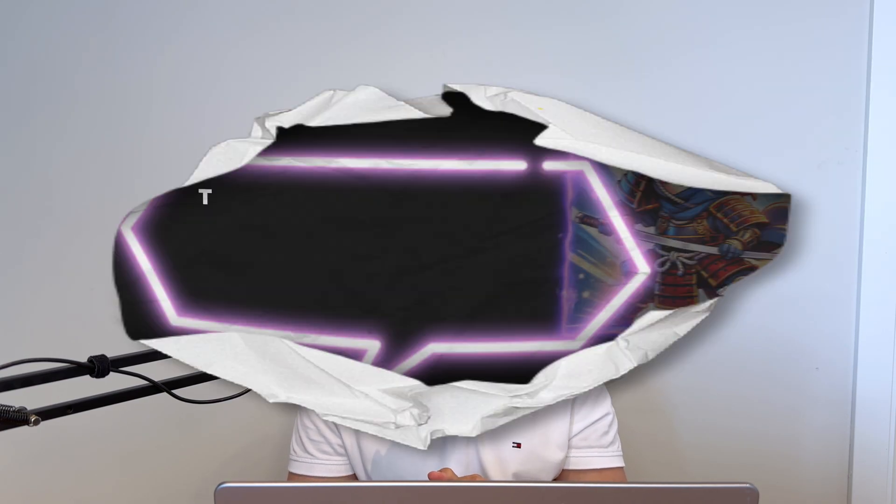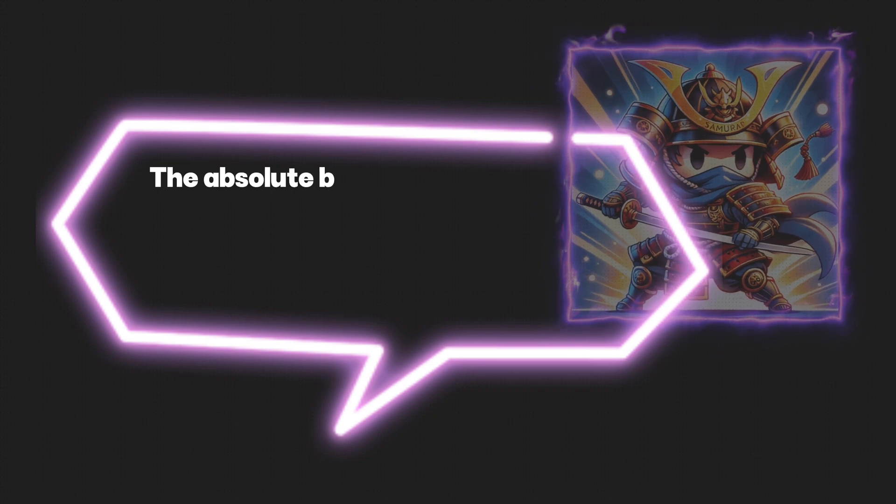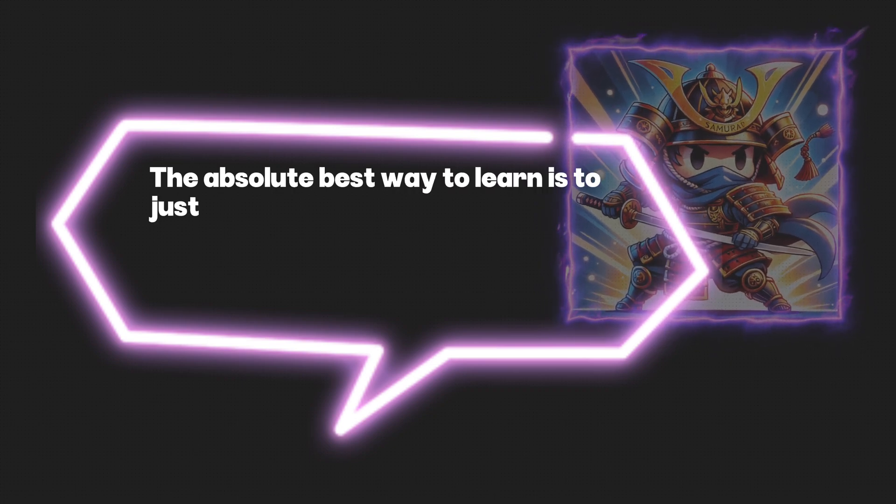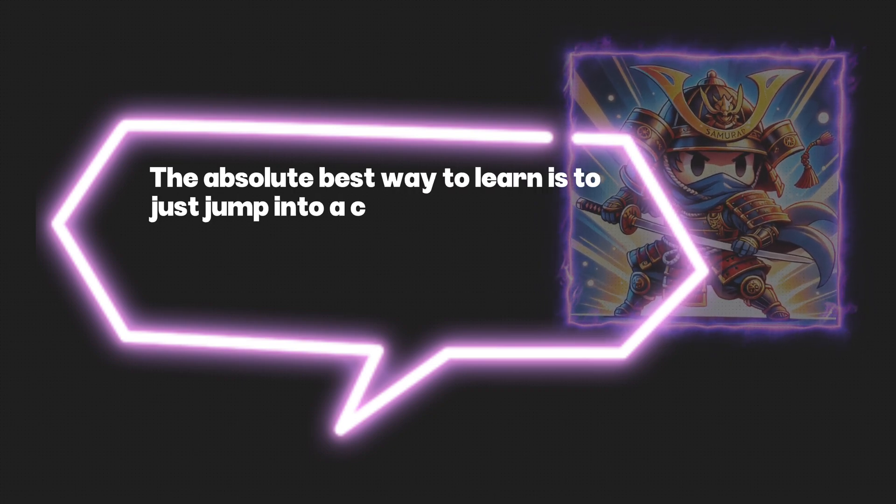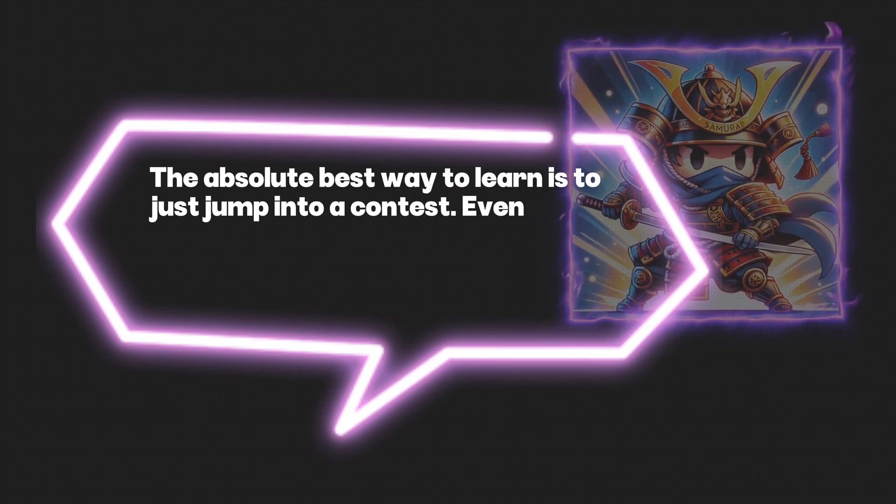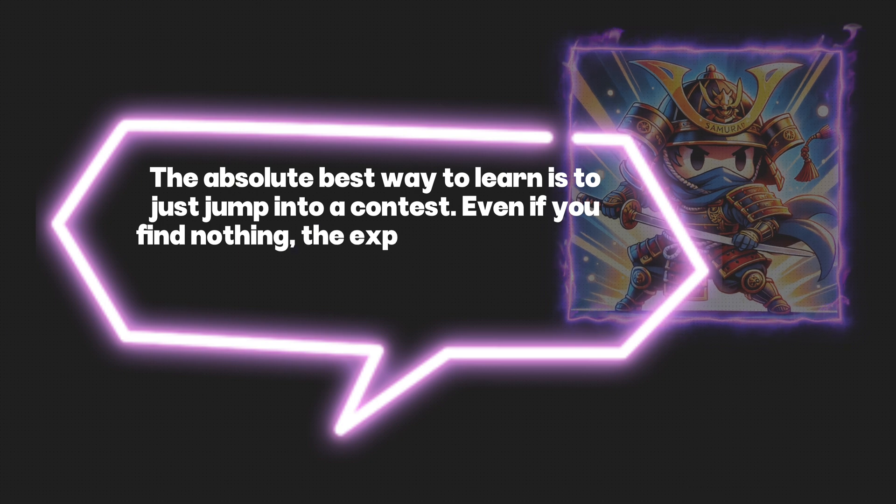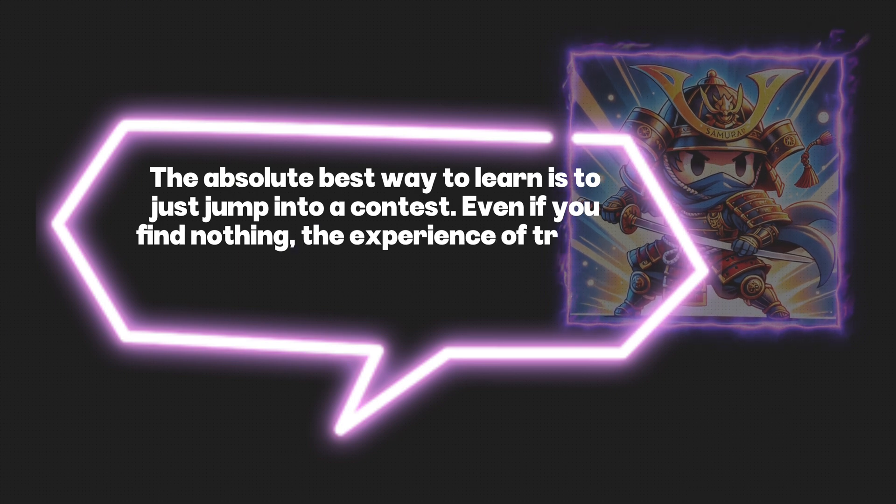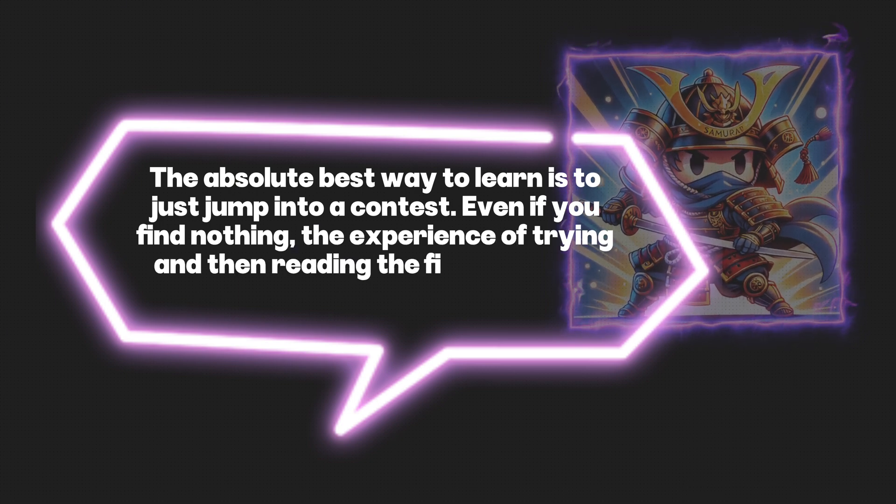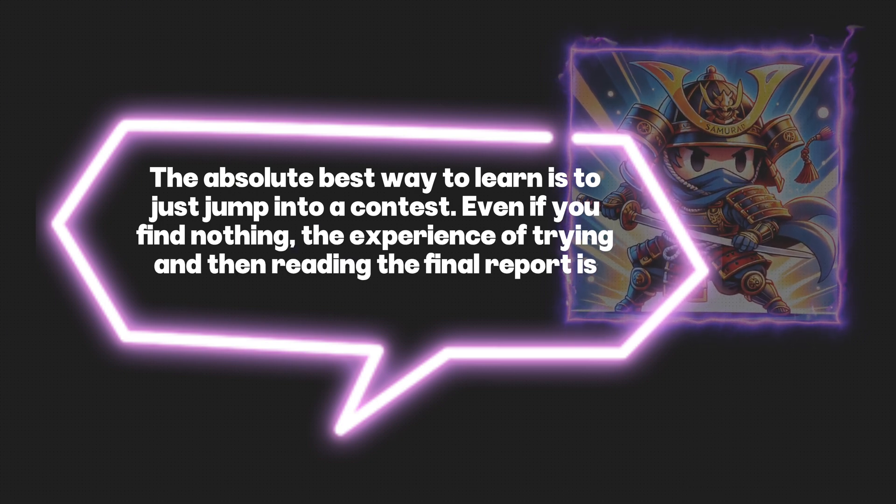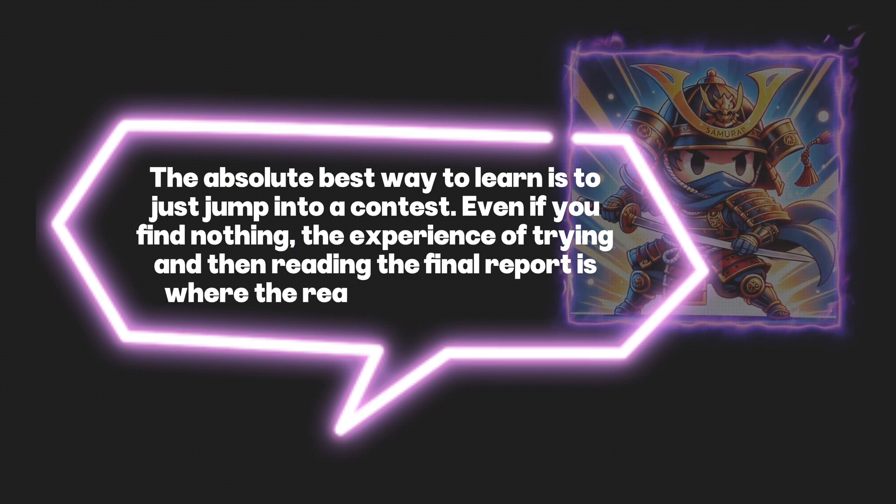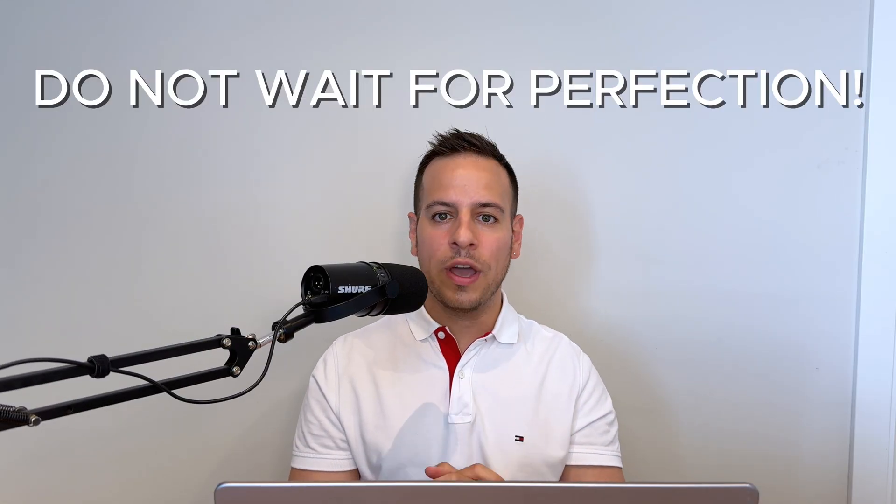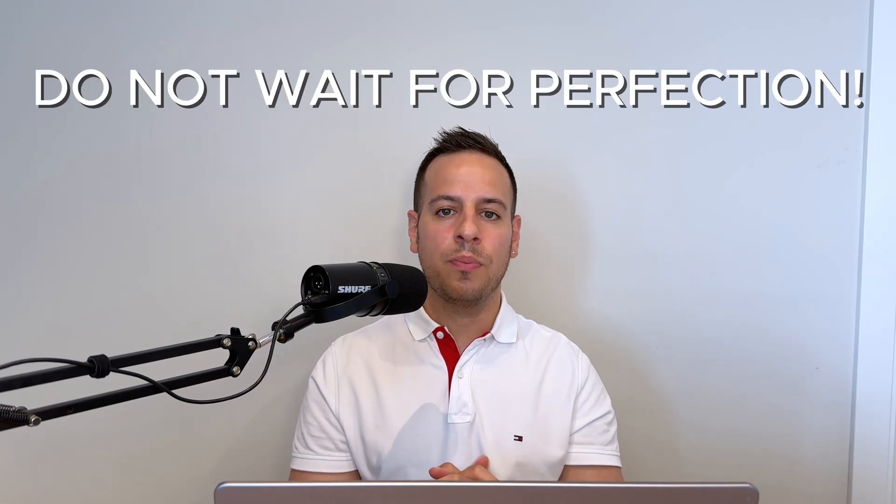Holly Devotion, another smart contract hacking course graduate, said the absolute best way to learn is to just jump into a contest. Even if you find nothing, the experience of trying and then reading the final report is where the real learning happens. And the point is, do not wait for perfection. The pressure and chaos of a real contest is the ultimate classroom for you.